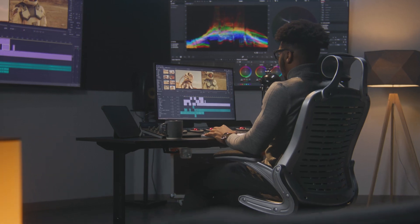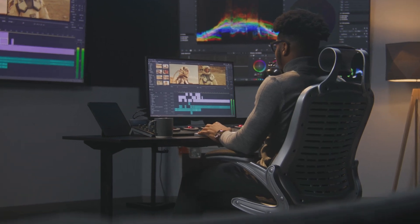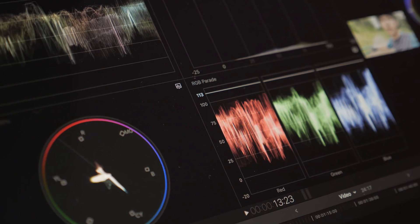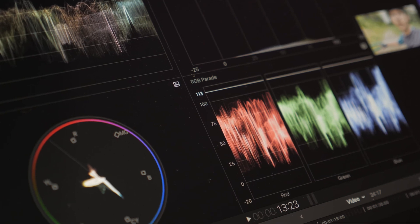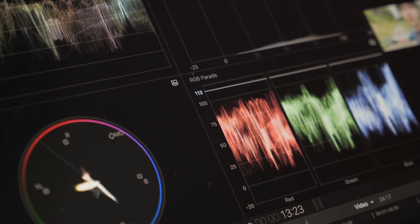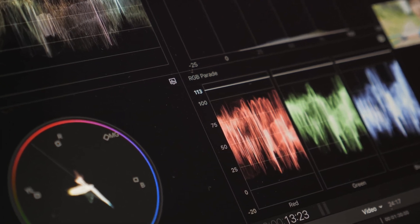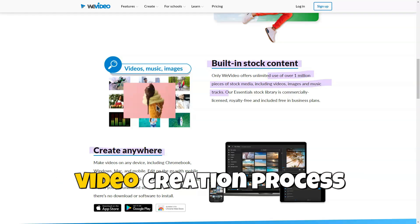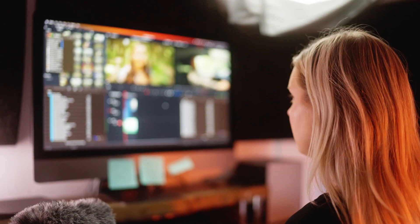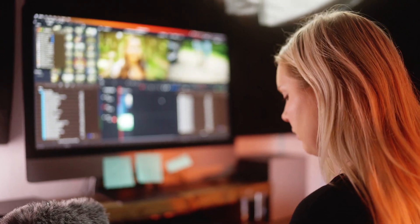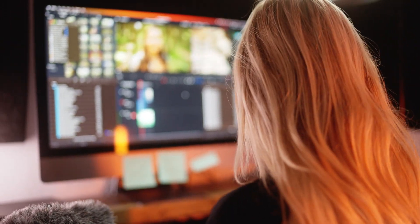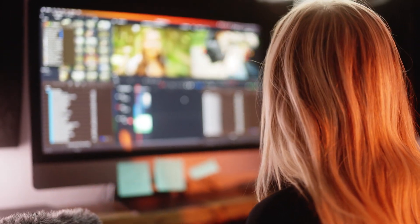WeVideo includes a large library of free images, videos, and music that can be used in projects. This greatly simplifies the video creation process as users have access to a diverse range of media content without needing to source it externally.